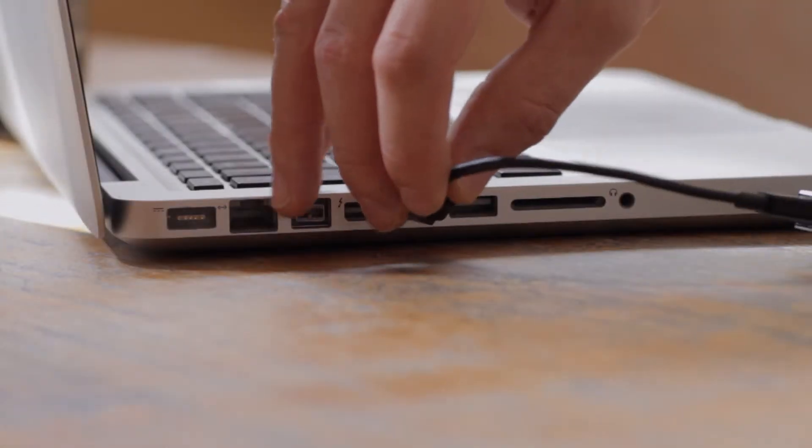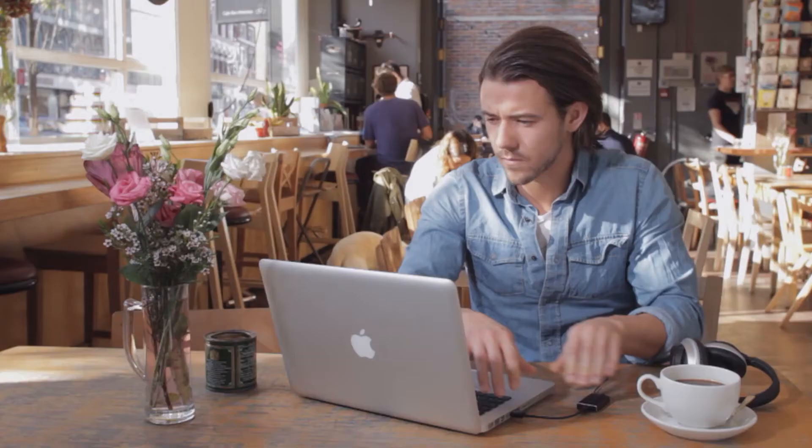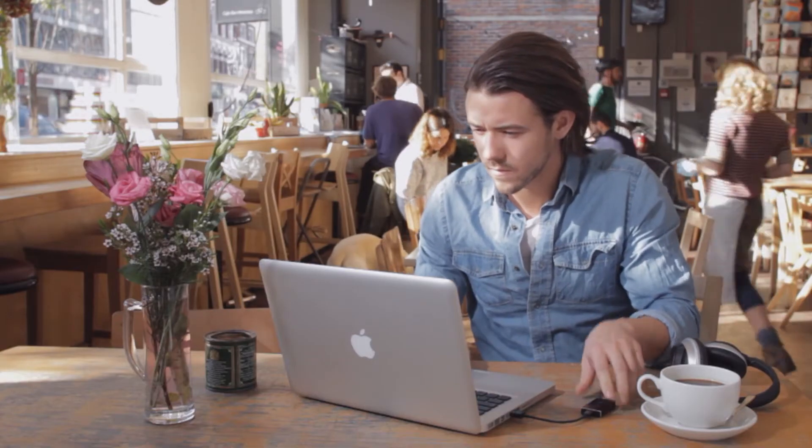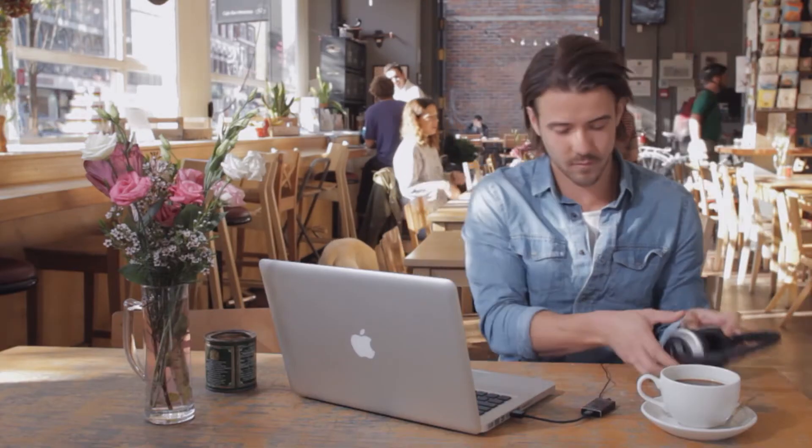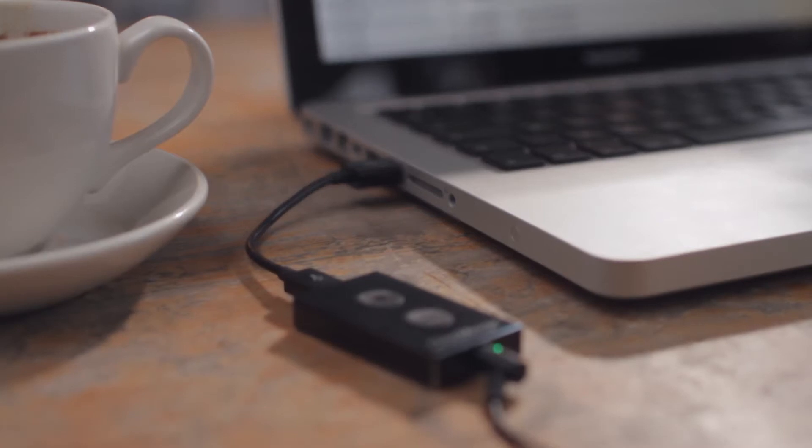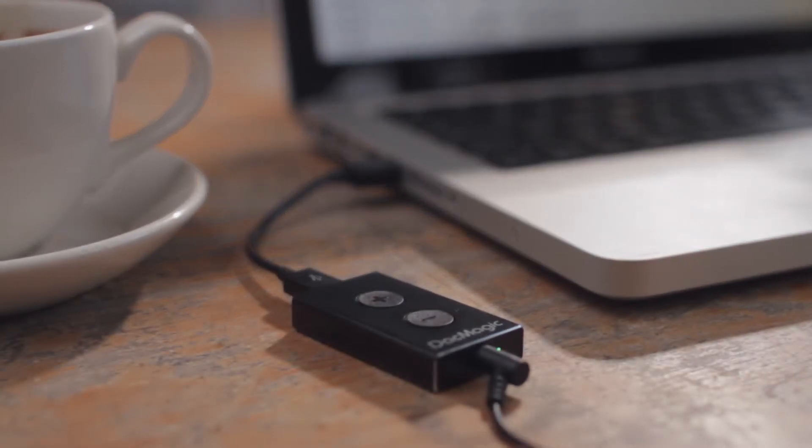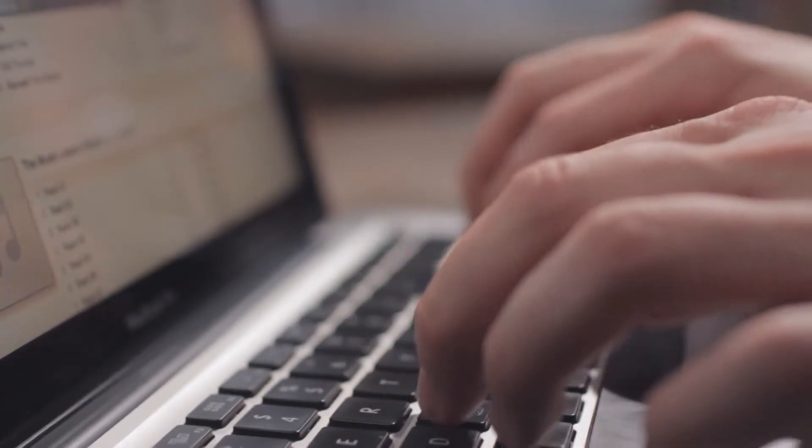Straight from the box, the DAC Magic XS is an instant upgrade to any computer's sound output. But there are a couple of different ways that you can use the DAC Magic XS, meaning that you'll always get the best possible sound whenever you're listening.